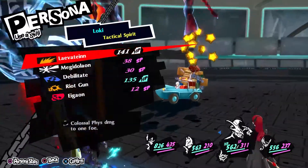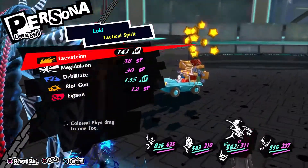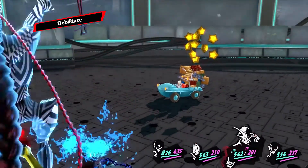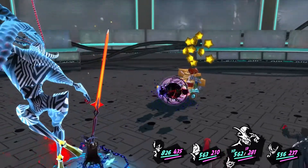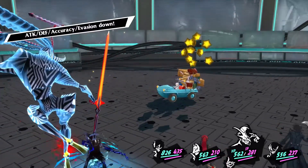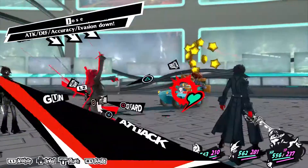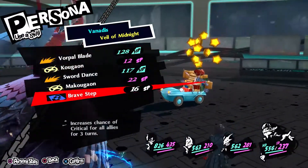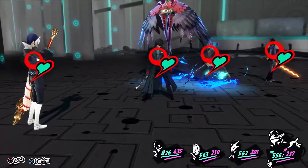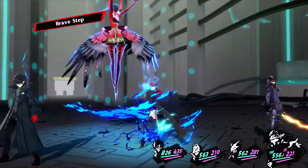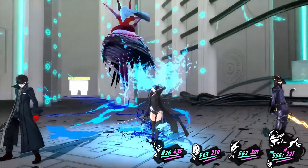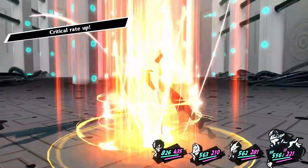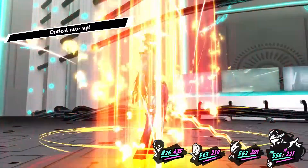What's going on guys, Alucard here, bringing you an extension to the previous guide I've made — which is the Persona 5 Royal PS4 themes and avatars guide, which I released back in July of 2020.